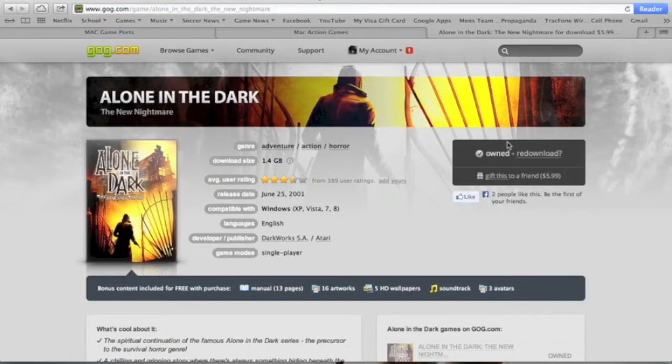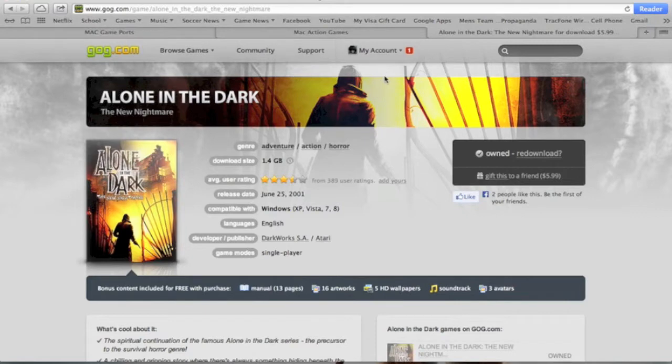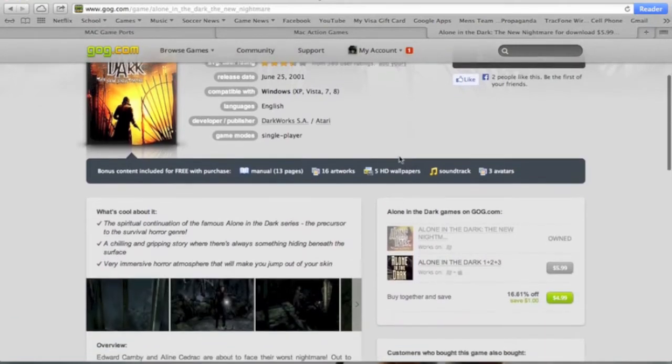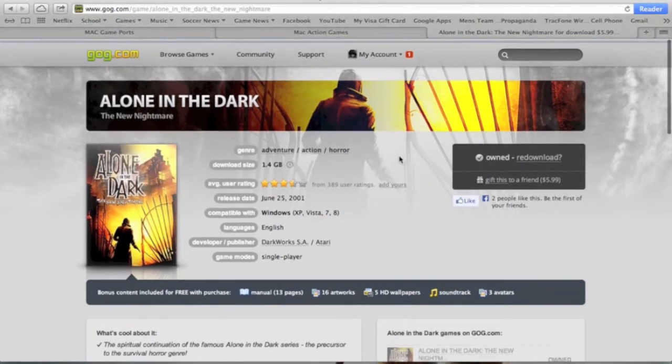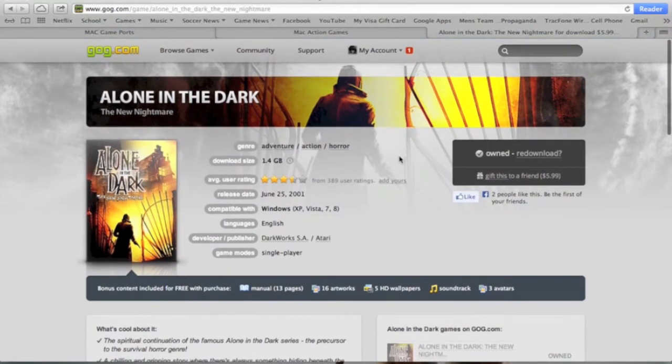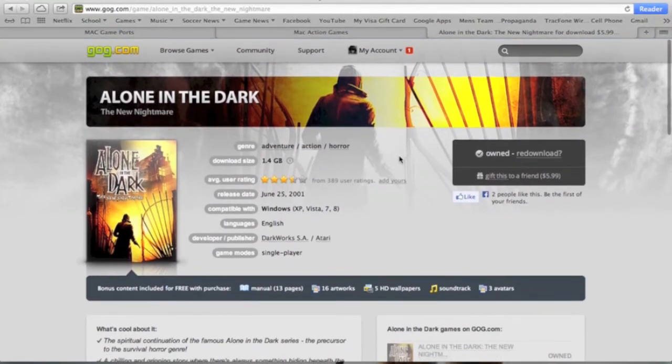Now, I already own it, so I can just re-download it, but if you don't own it, it costs $6. And all you have to do is log into your account and buy it, or if you don't have an account yet, just create an account and then buy it. When you create an account, you get nine free games, so there really isn't anything to lose.